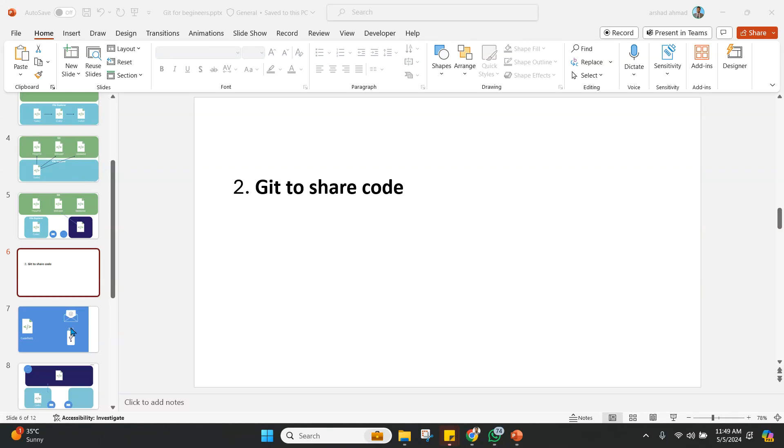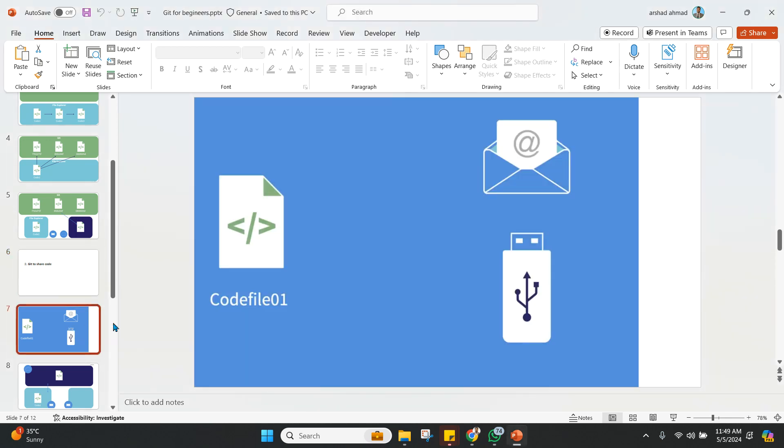If you want to share your code to someone in your team, your colleague, or your friend, how will you do that? Will you send it through email? You know how the .py and .ipynb files go to the junk. Or do you want to send it through USB? Right now, I don't think many people use USB.